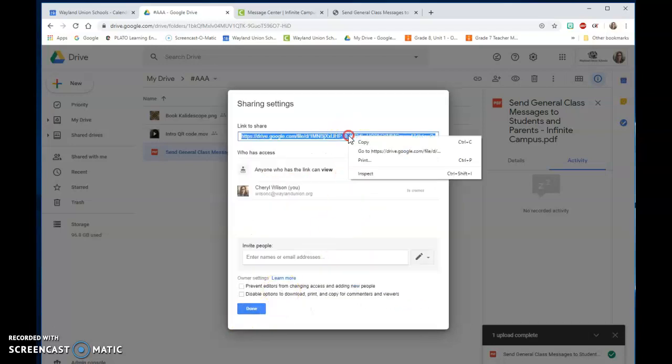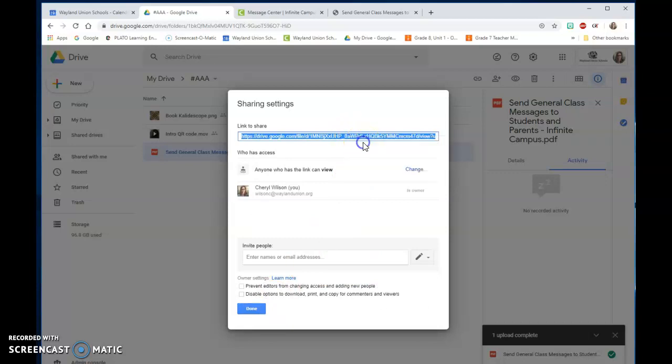And then I'm going to copy this URL right here. That is the shared link from my Google Drive.